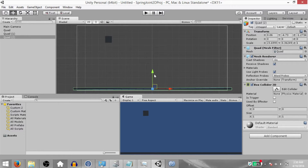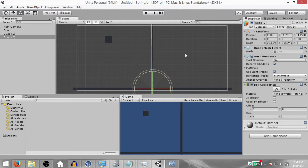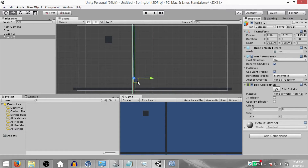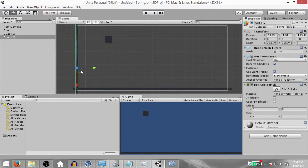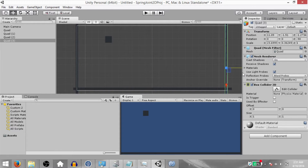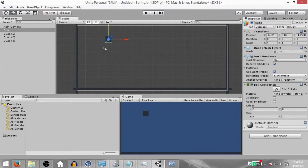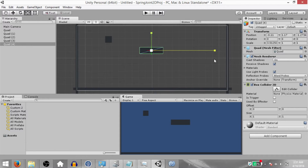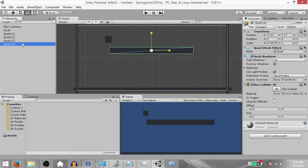Make a duplicate of this quad. Rotate it on the Z axis and move it to the left side — we're going to use this as our left wall. Make a duplicate of this wall and drag it to the right side. This is going to be our right side wall. Make a duplicate of the original quad, bring it over here, resize it on the X axis, and rename this object to 'block'.